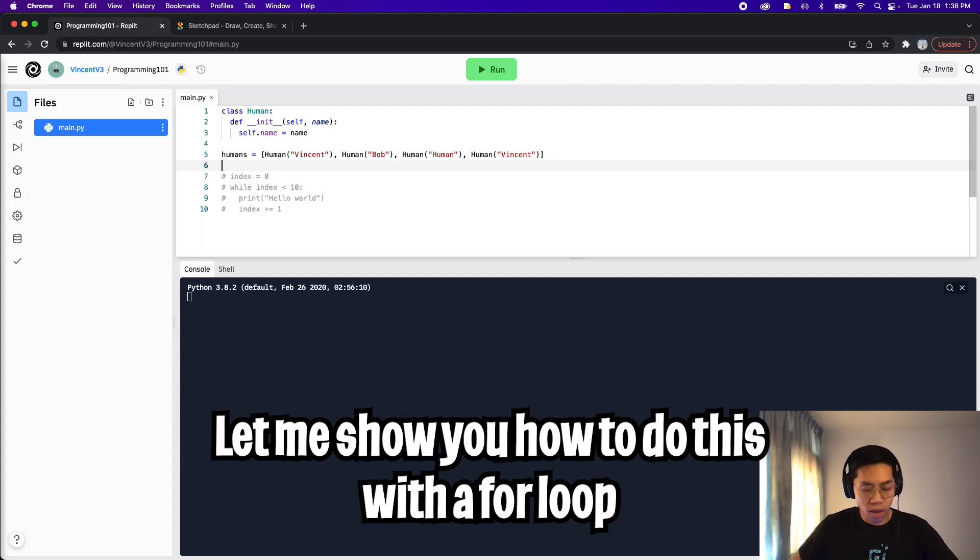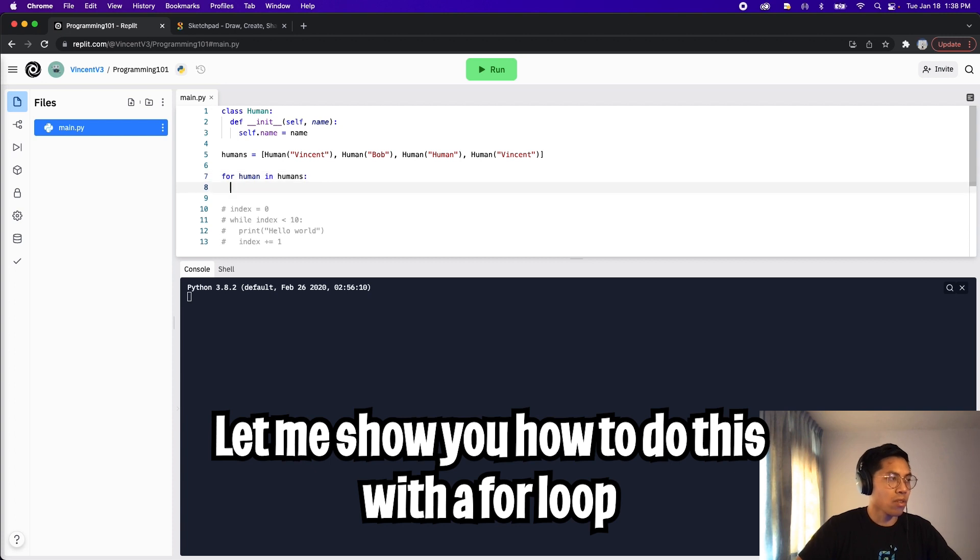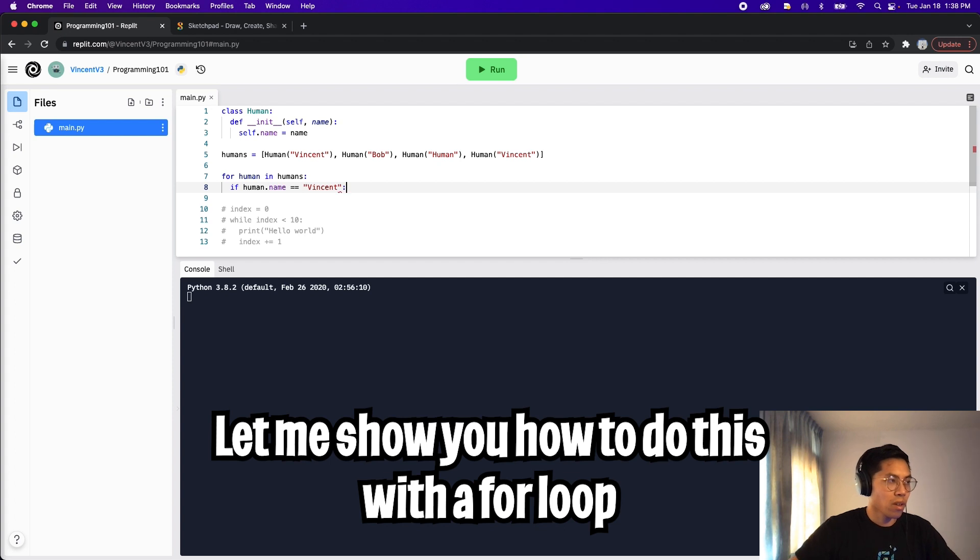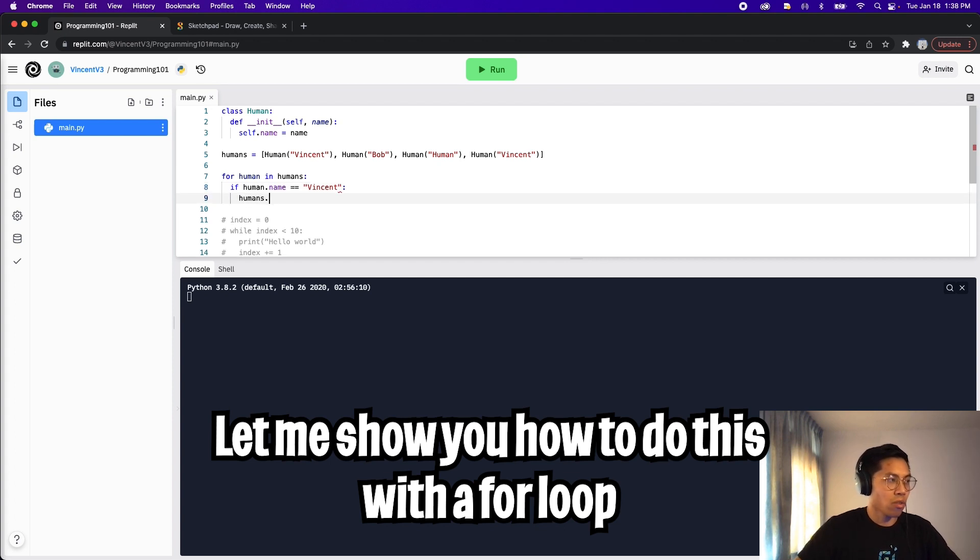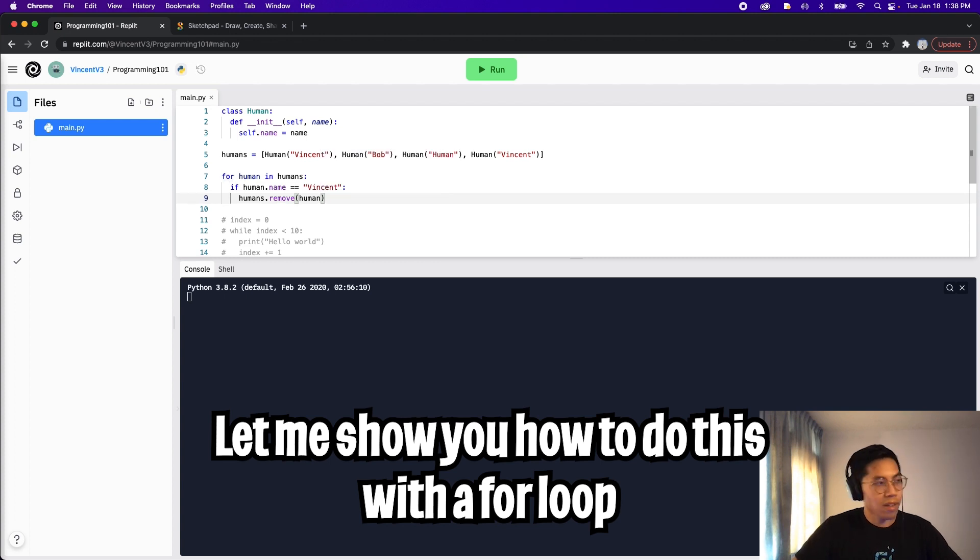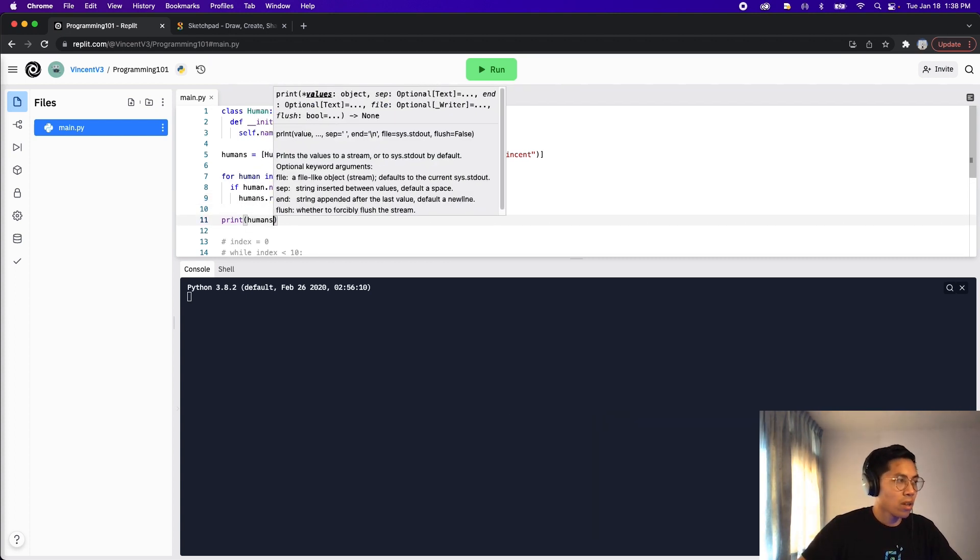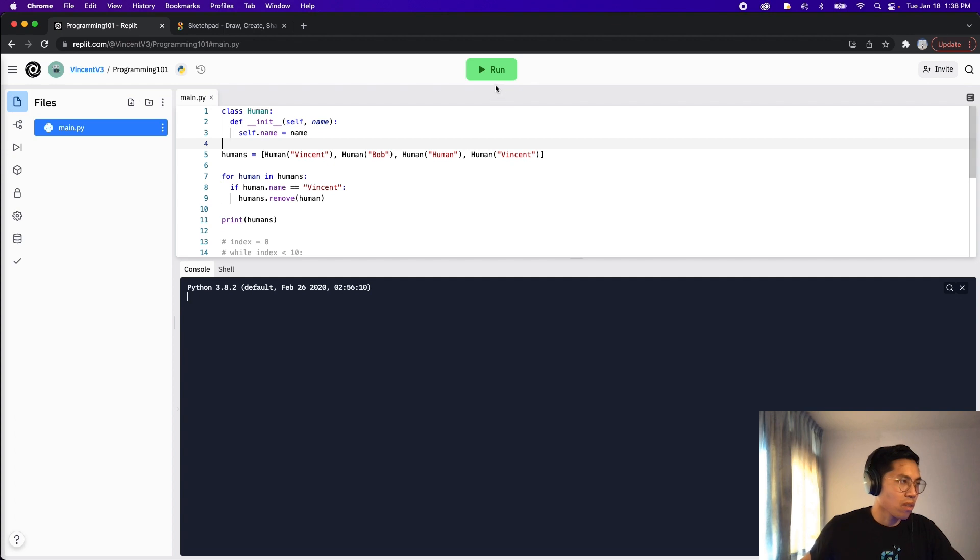So now let's remove each human named Vincent. So we could do this simply by using a for loop. So let's comment this out. And now let's do for human in humans. We can just do if human.name equals equals Vincent, then what we want to do is humans.remove human. And now let's add a print to print out the result. So let's do print humans. And now let's click run.